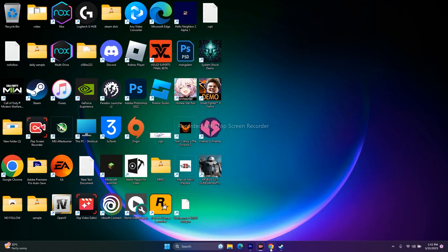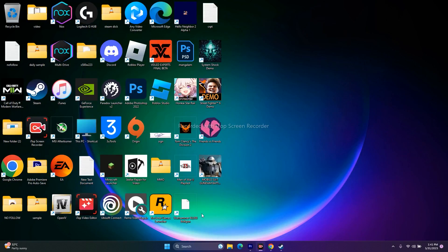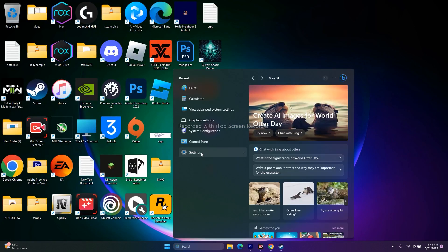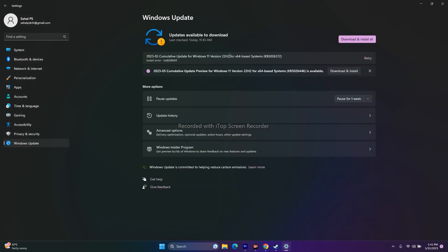If the issue still persists, try updating Windows. Go to Settings, then Windows Update at the bottom, and make sure Windows is up to date. Some users found this helpful, so it's worth trying.